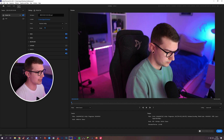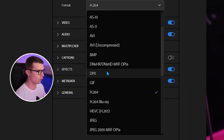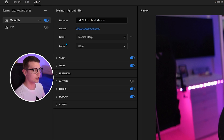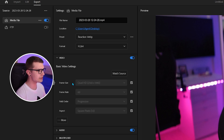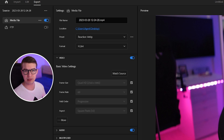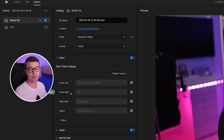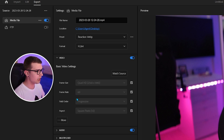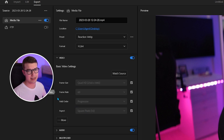The first setting we're going to change is the format. We're going to choose H.264 and then go around the other settings. For our video settings, the frame size is going to be our default frame size — so if you're recording 2K it's going to be 2K, if you're recording 1080p it's going to be 1080p. 60 fps is totally fine for frame rate; if you're recording in 30, keep it at 30. Field order progressive and square pixels 1.0 — we're not touching any of that, keep it default as you're recording.